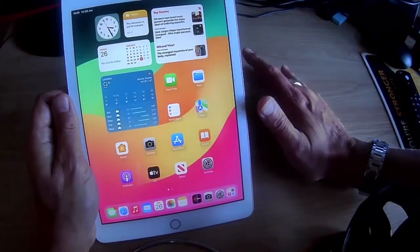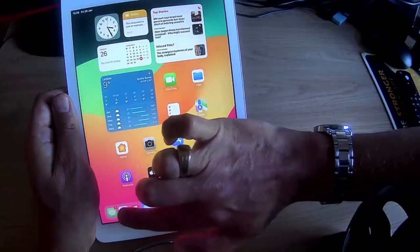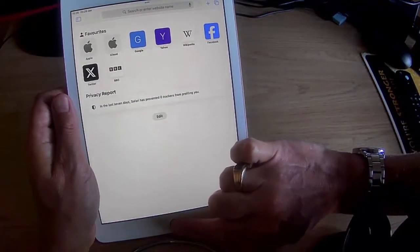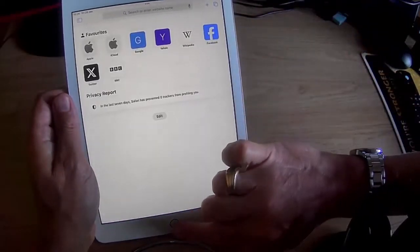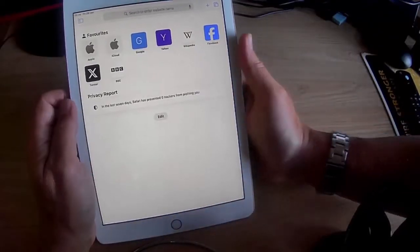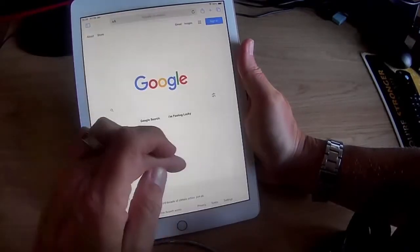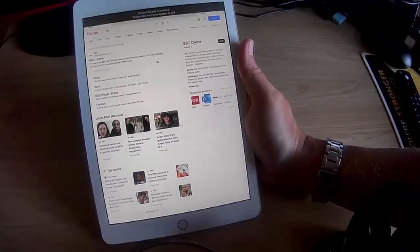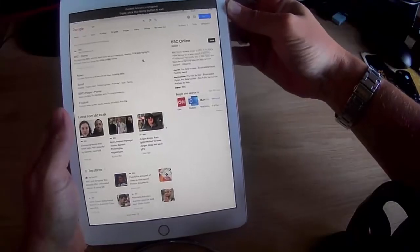Now let's go into the app that we want to lock our person into. I'm going to go into Safari, and all we do is press the home button three times - triple click it - or triple push the power button. And there you go, it says Guided Access is now started. Whoever's using this app can use it to their heart's content, but if you try and come out, it will not let you.